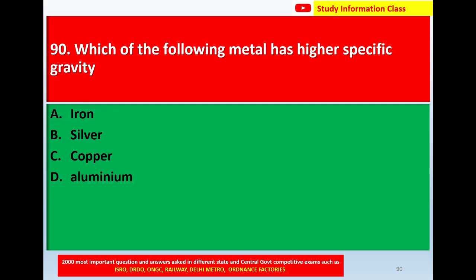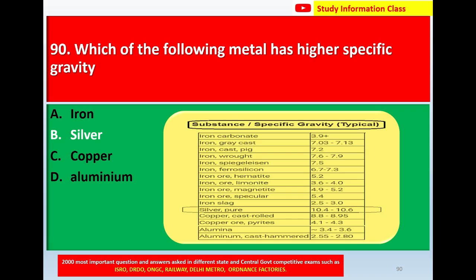Question number 90: Which of the following metals has the highest specific gravity? Option A: iron, option B: silver, option C: copper, option D: aluminium. Correct answer is option B: silver.